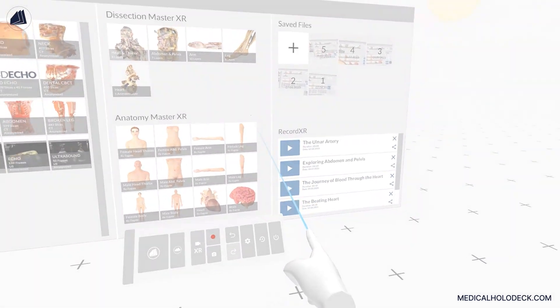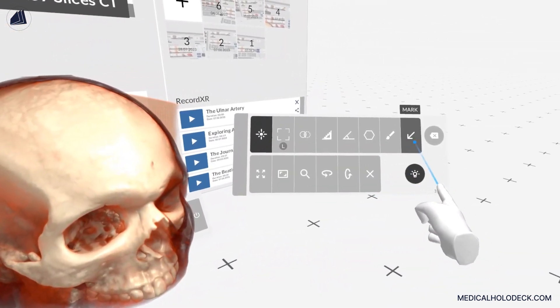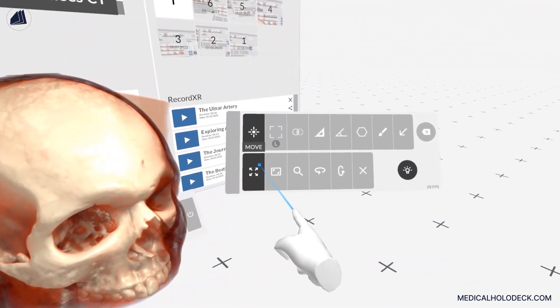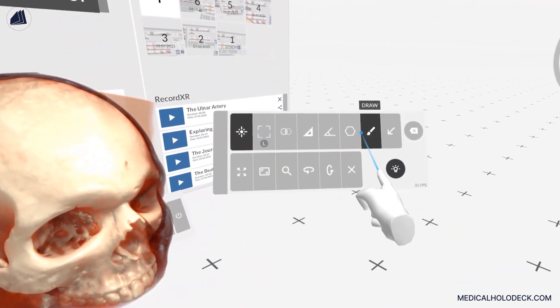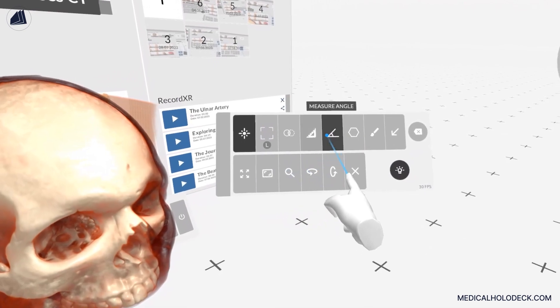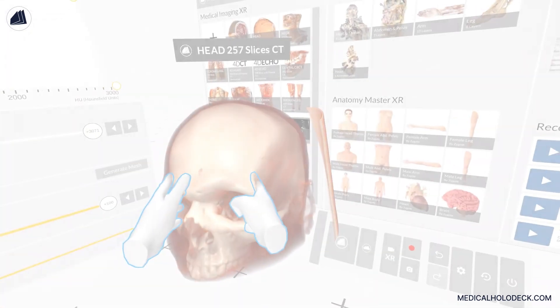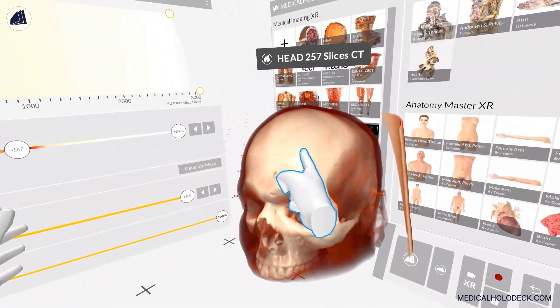Upon loading a data set from the library, the object pad appears. This pad is equipped with multiple tools to manipulate, measure, and annotate data sets.